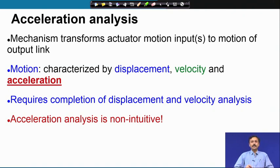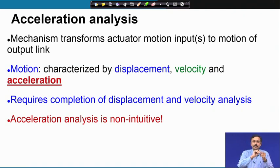If you consider a point moving on a certain trajectory, you know that the velocity of this point at any point on the trajectory is tangential to the trajectory, but there is no such restriction on acceleration, and that makes it non-intuitive.